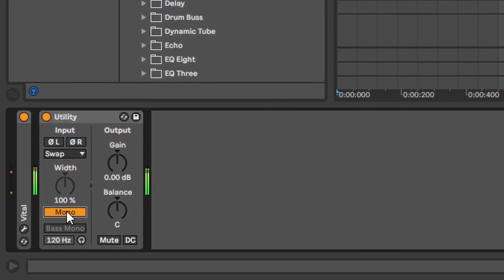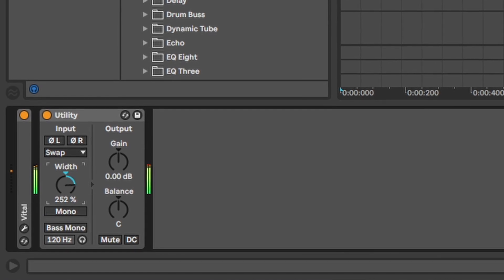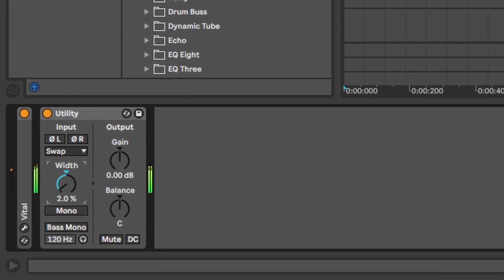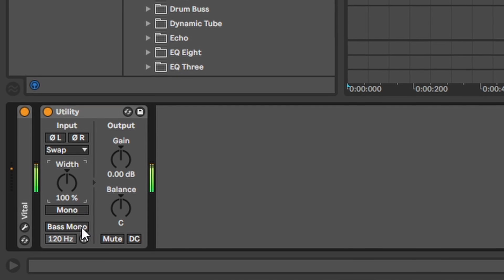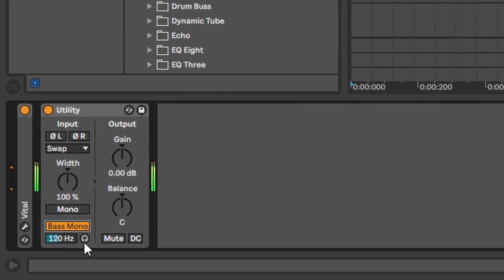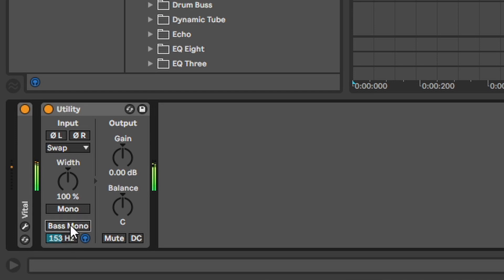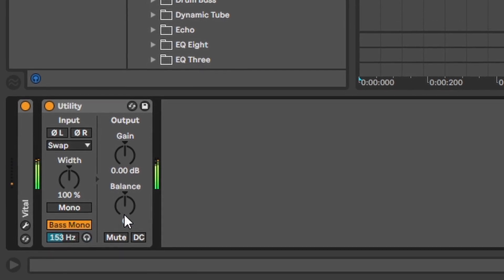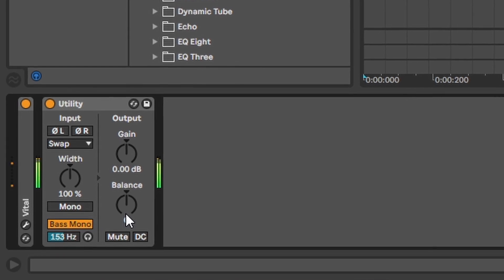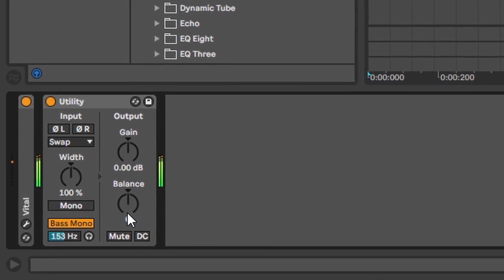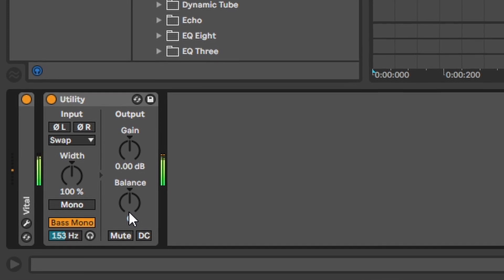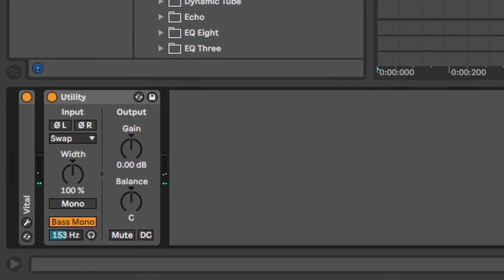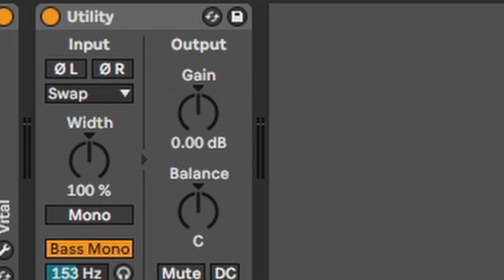With the width you can determine how much stereoness you want. But my absolute favorite thing is the bass mono. With that you can say everything below 120hz or whatever hz you want is mono. So now you have a nice clean mono bass. And the rest is stereo. And it's top. You could also do that with mid-side EQing. Remember. EQ8. But this makes everything a little more simple and convenient.